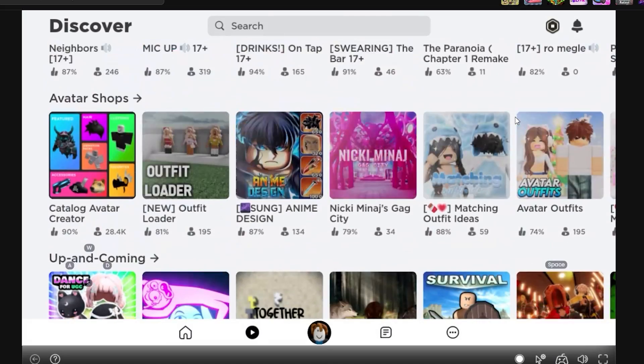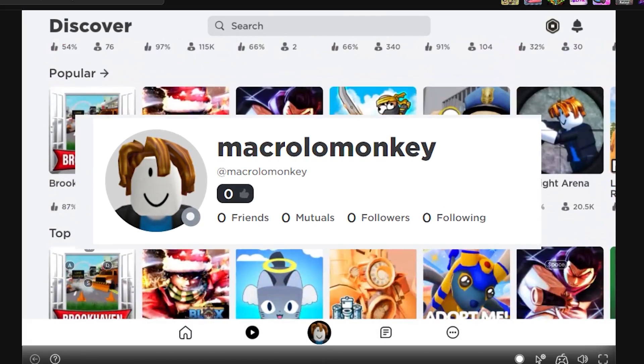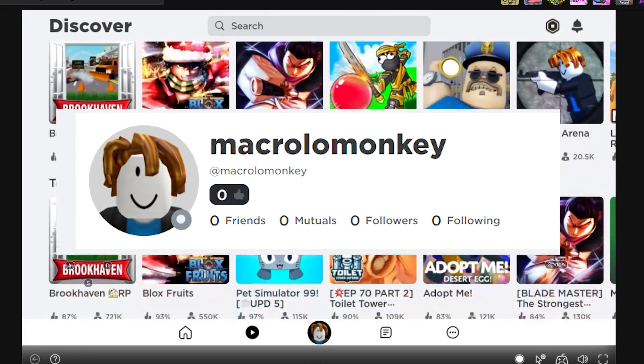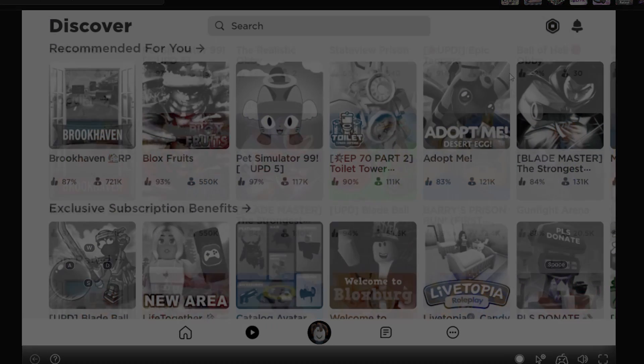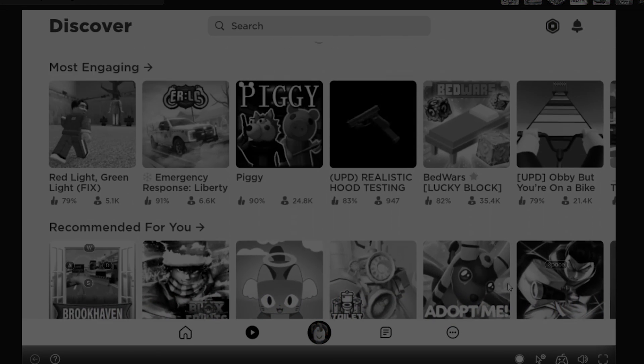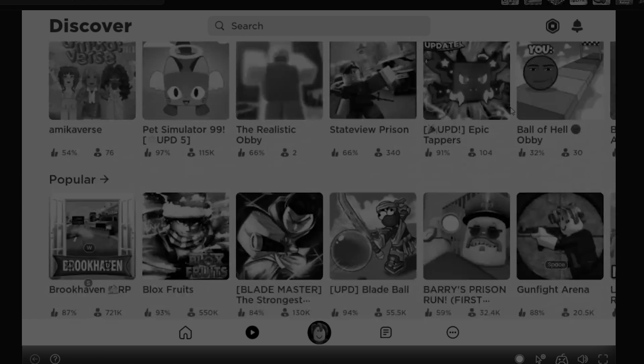Now usually it takes a while to load, but eventually it will load. Once it does, that's when you create a new account, or if you're comfortable, you can just log into your actual Roblox account. Playing Roblox this way can be extremely convenient, however it could be extremely laggy as well.